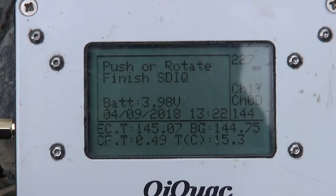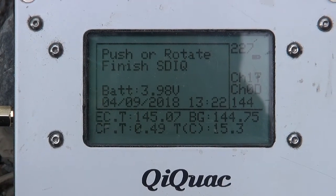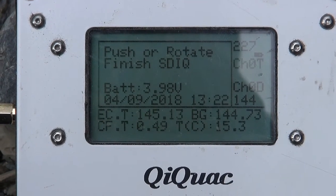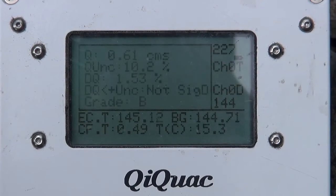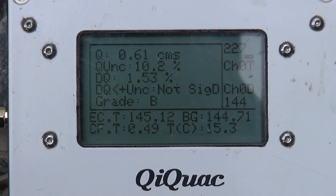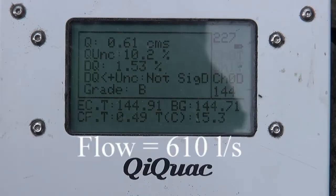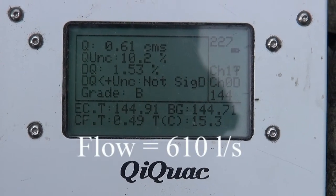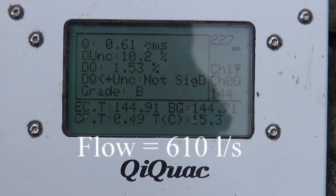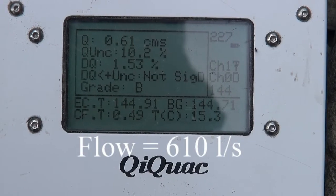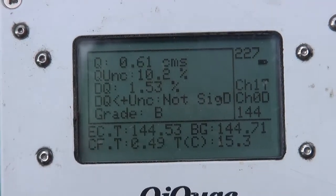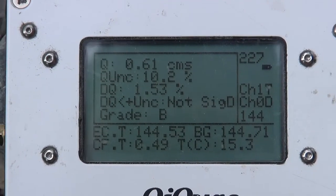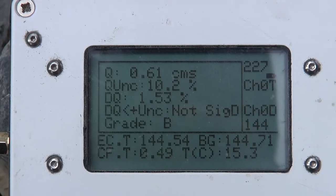Just push it or rotate to finish. So push it once more. There you go. Oh, there we are. So it's at 610 then is it? Yeah. Liters. Probes have come back to the background almost. So it's actually giving it a grade B.